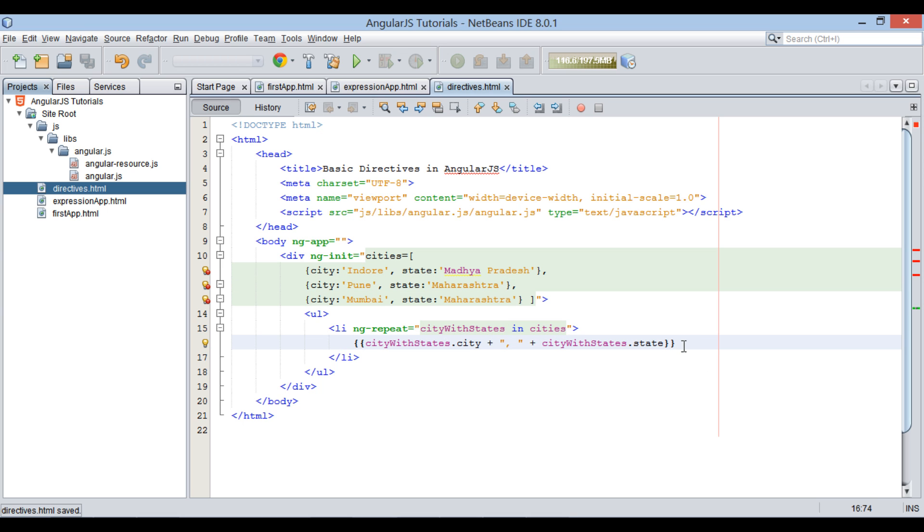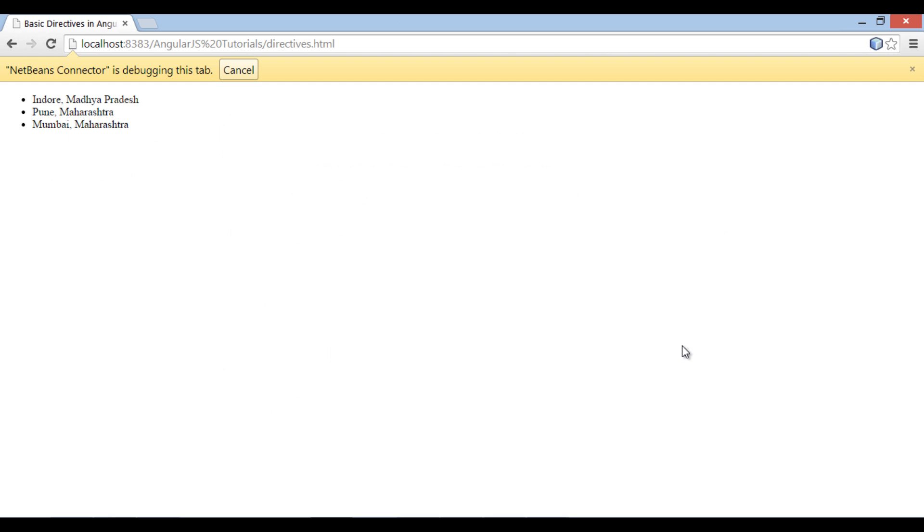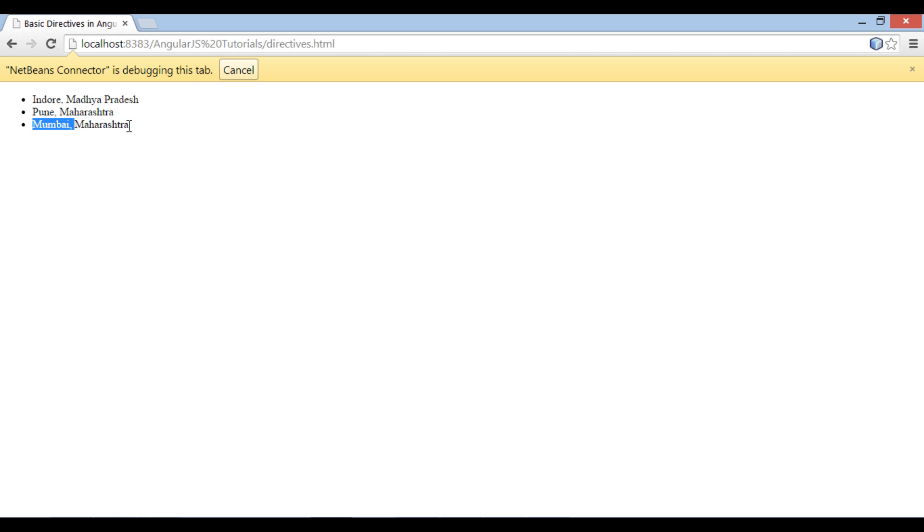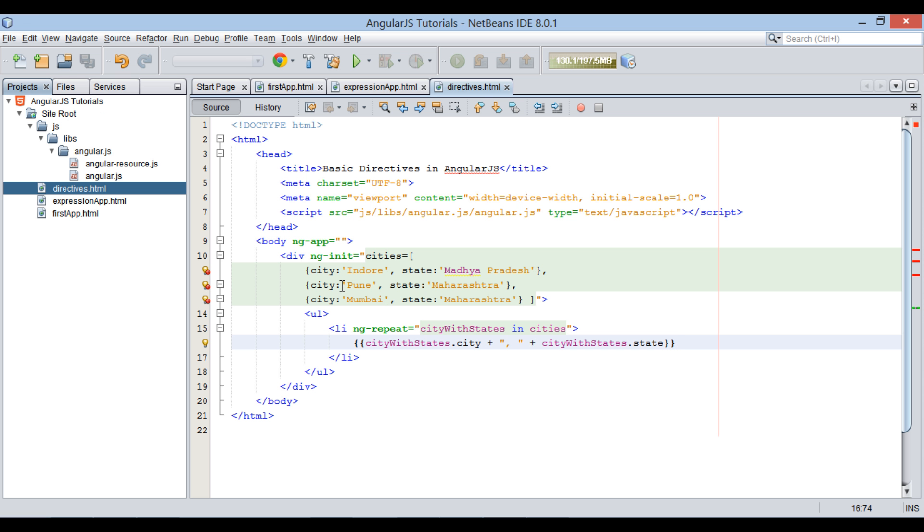Thus, now it prints cities along with states, separated by comma. So friends, in this tutorial we saw few basic AngularJS directives.